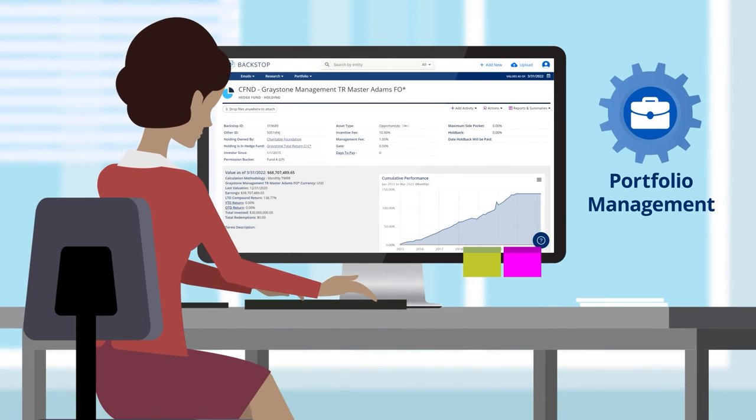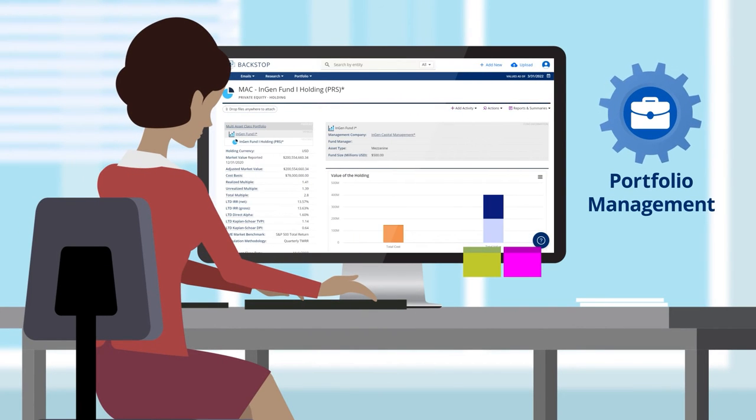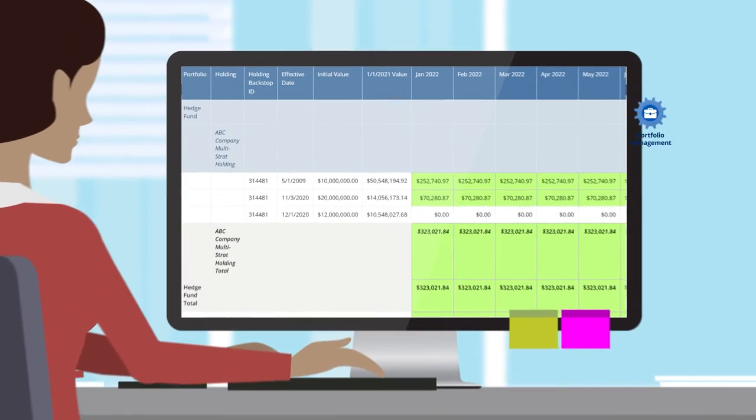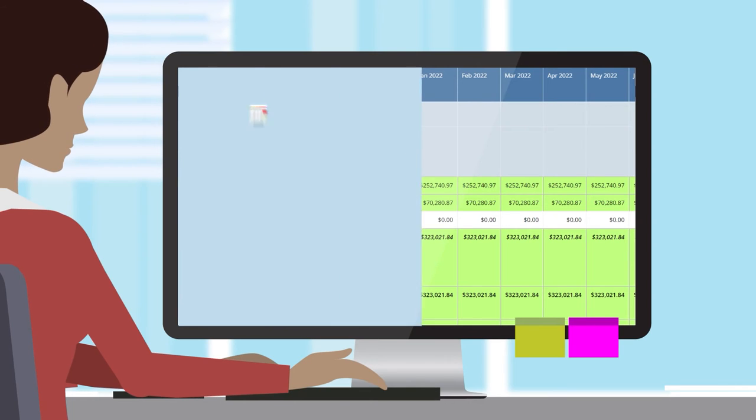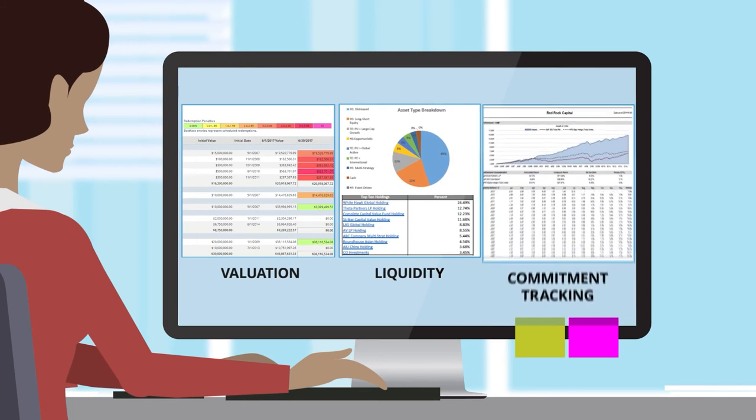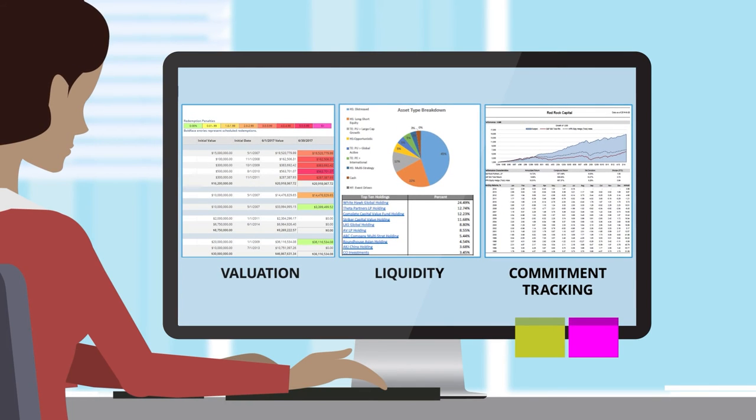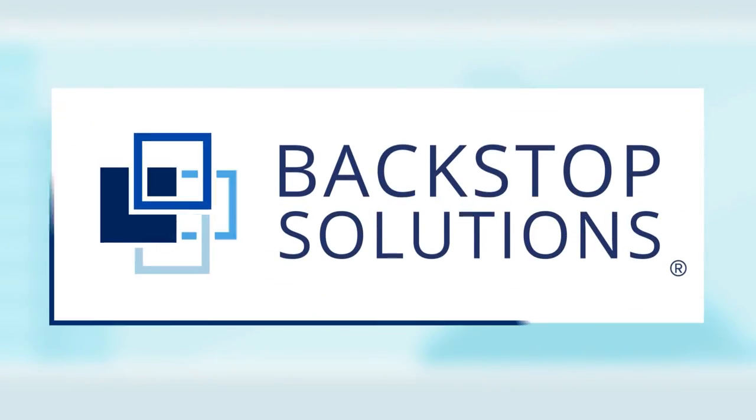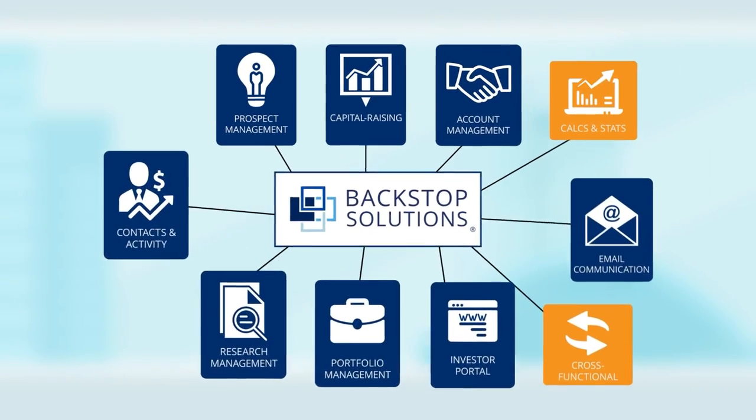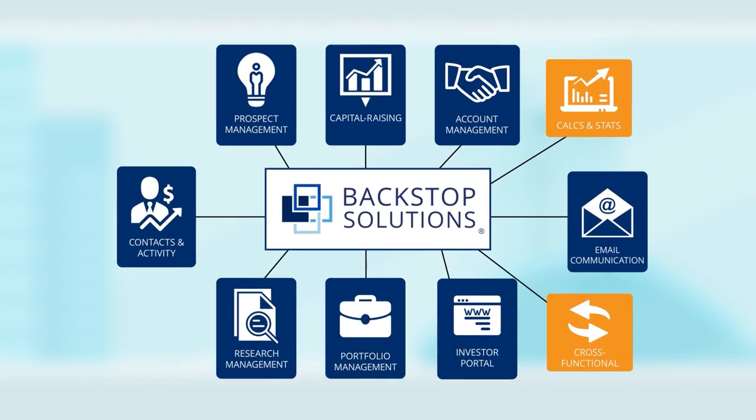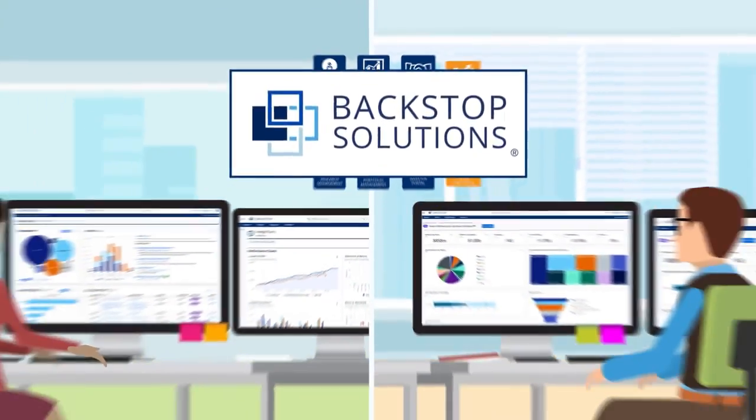Portfolio management features that allow asset owners to centralize holdings in alternative investments with accurate valuation, liquidity, and commitment tracking.